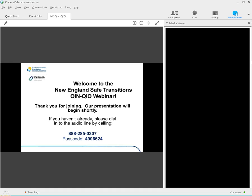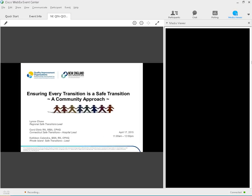Good morning, everyone. This is Lynn Chase from the New England QIN-QIO. Thank you so much for joining us today for the webinar, Ensuring Every Transition is a Safe Transition, a Community Approach. Before we get started, I'm going to quickly review a few housekeeping items. This call will be recorded for training purposes. The recorded presentation will be available within a few business days after the webinar. I'll provide you details on accessing that recording at the end of this session. The phone lines will remain on mute for the duration of the presentation. We will allow time at the end for questions. And with that, I do want to get started.